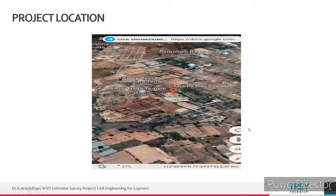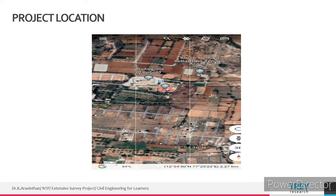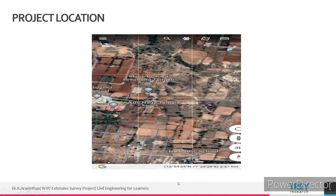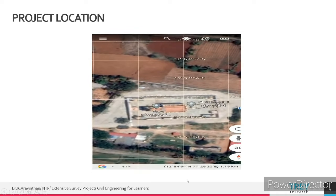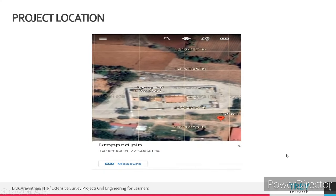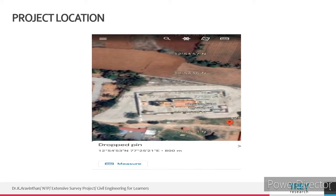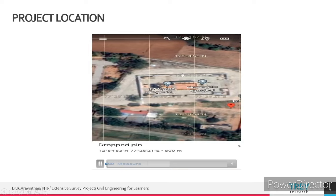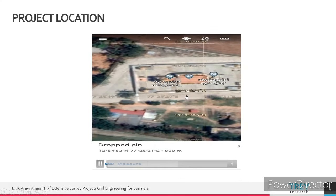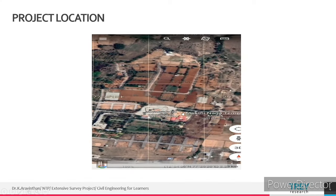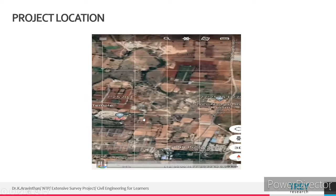The place is Muktinaga Temple. We will be conducting our full survey course — the extensive survey project — at this location. The latitude is 12 degrees 54 minutes 53 seconds North, and longitude is 77 degrees 25 minutes 21 seconds East. The sill level of this temple will be taken as the benchmark for the project.